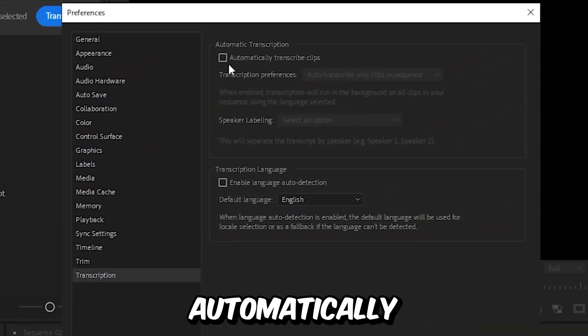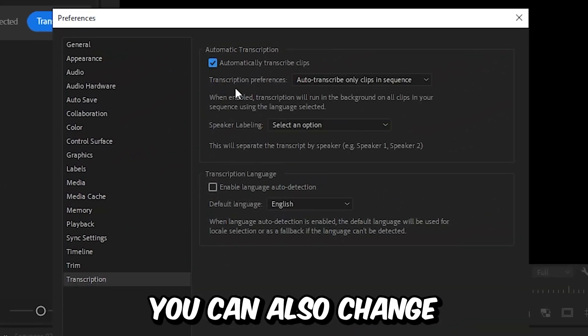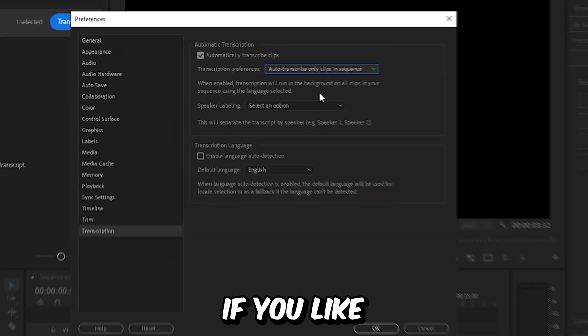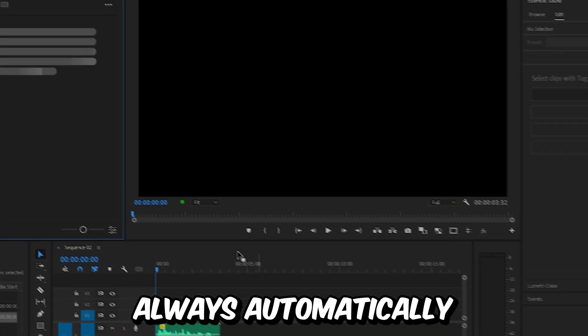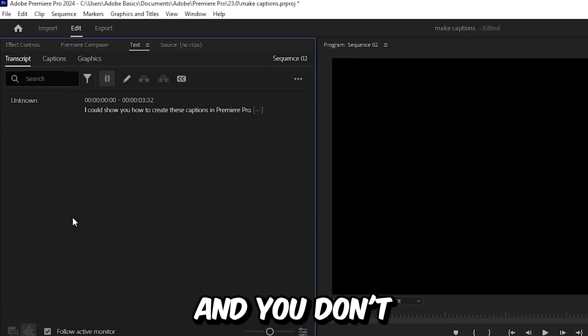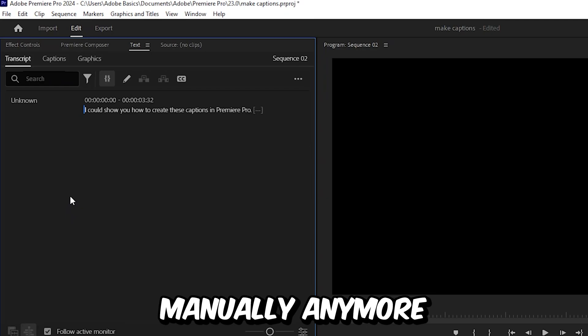And then you can enable automatically transcribe clips. You can also change the preferences if you like, and then click on OK. Premiere will now always automatically transcribe your audio, and you don't have to do this manually anymore.